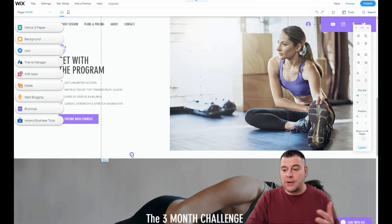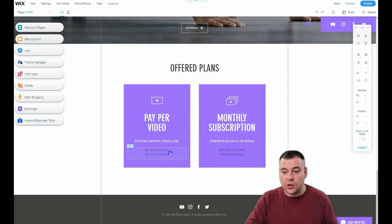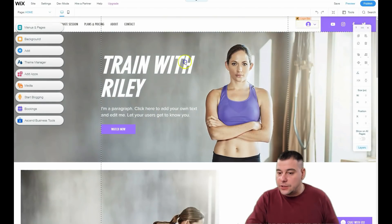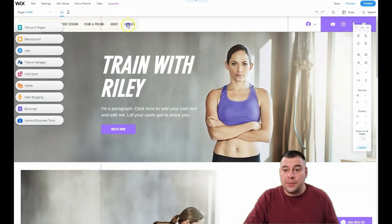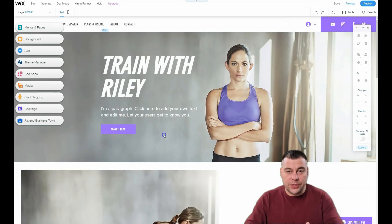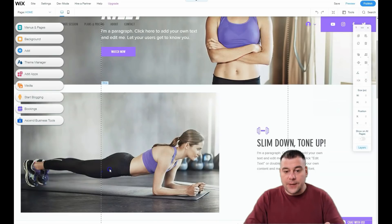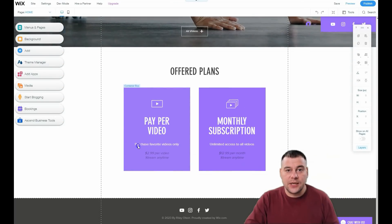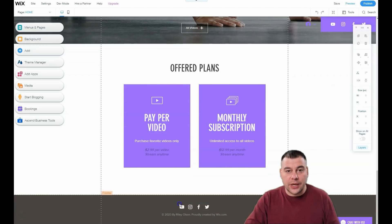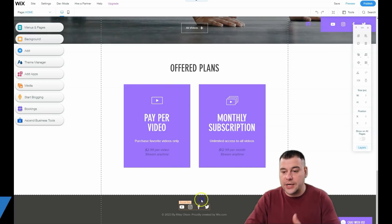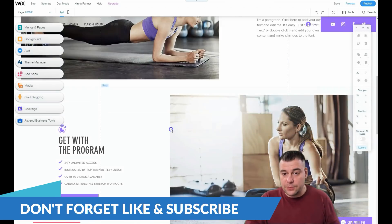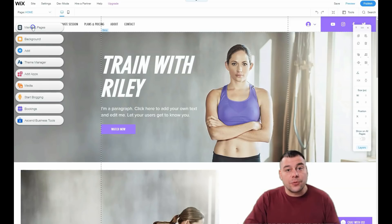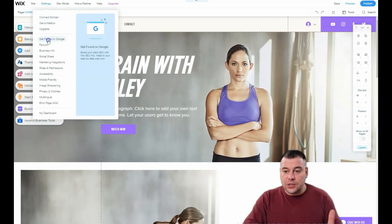Throughout your web page you need to include calls to action — like 'Watch Now,' 'Sign In,' 'Join the 3-Month Challenge' — to catch visitors. You need to introduce your business, describe your services, and provide contact information so potential customers can reach you via YouTube, Facebook, Instagram, or directly on the platform. That is the main purpose of any landing page.